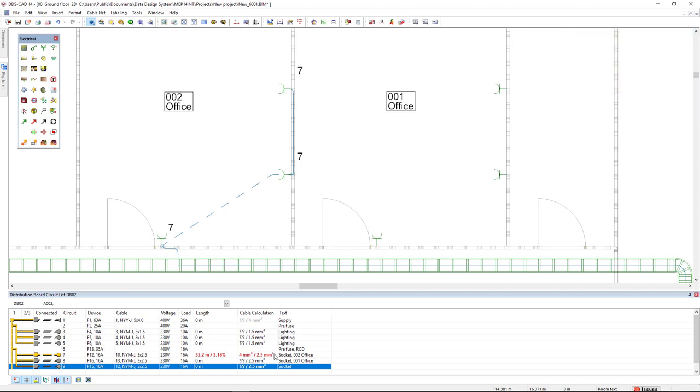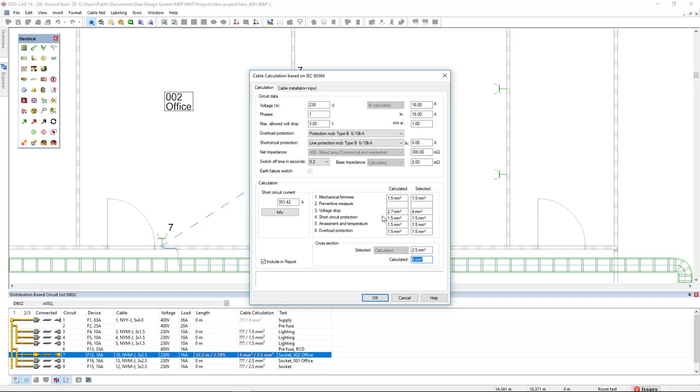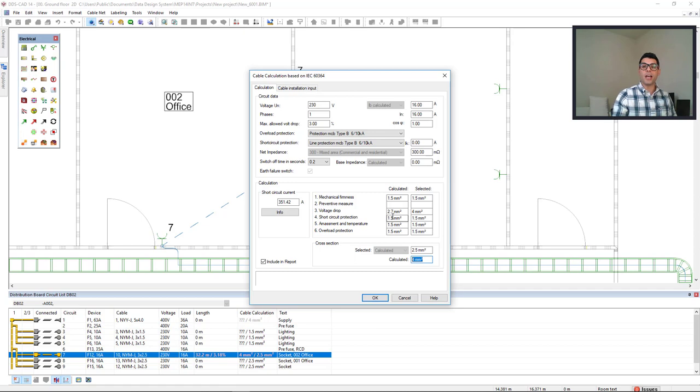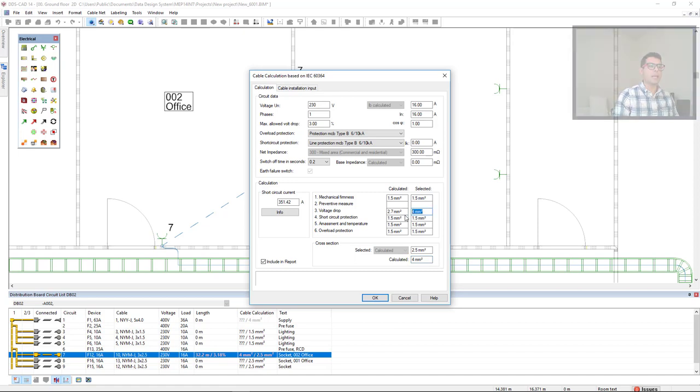If we double-click the cable calculation for the circuit seven, we see that the selected cross-section of 2.5 square millimeters also indicated here on the right and we also see the calculated cross-section of four square millimeters also indicated in the distribution board circuit list. And we have these results from the voltage drop. We see that DDS CAD calculates the cross-section from the voltage drop of 2.7 square millimeters. Since this value is not available as a cable size, DDS CAD gets the higher available cable size of 4 square millimeters.